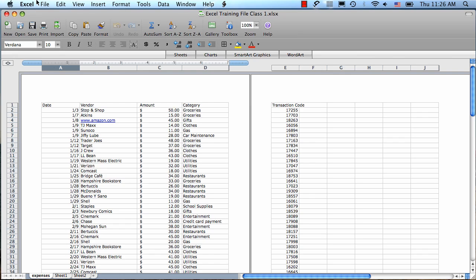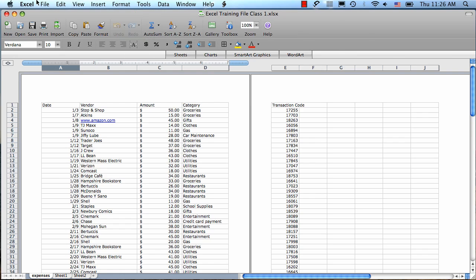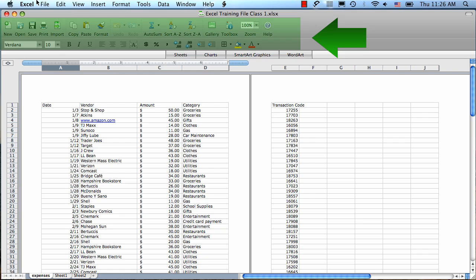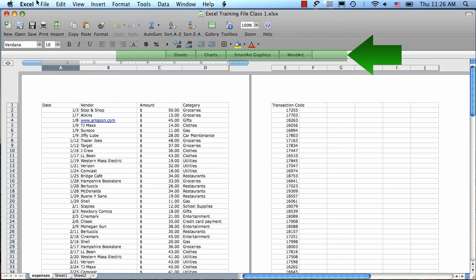Just to do a tour of the Excel workspace, up at the top we have the menus, then we have the toolbars, then we have the elements gallery toolbar.